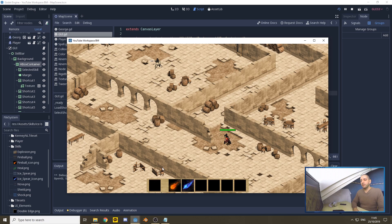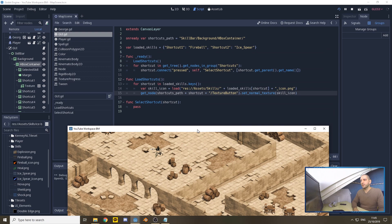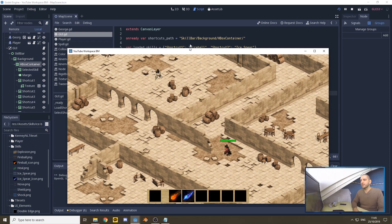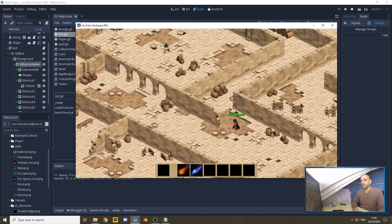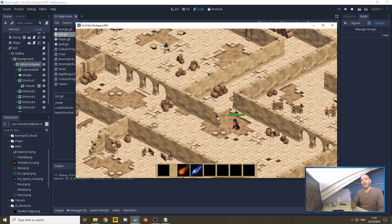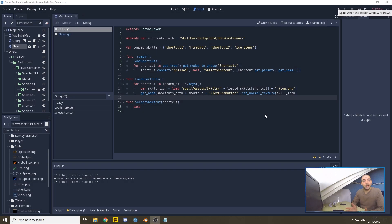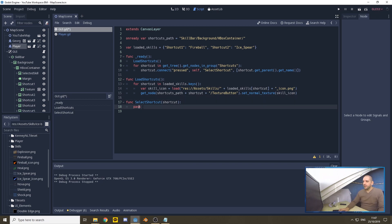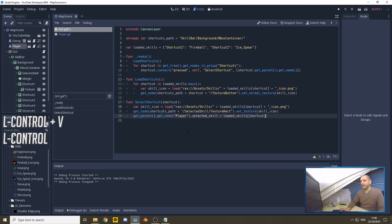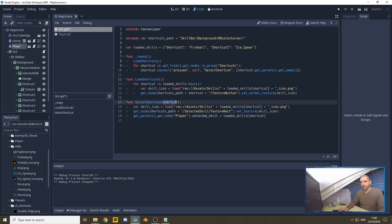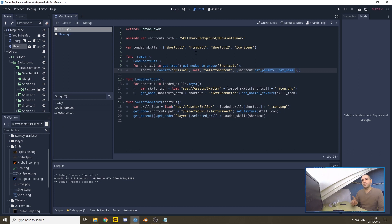Now to make all those buttons really functional, we're going to replace pass in select shortcut with new code. Whenever a button is pressed, we get the shortcut, and remember that's the name of the parent, shortcut one, two, three, four, five, exactly the same names that we get in our loaded skills dictionary.